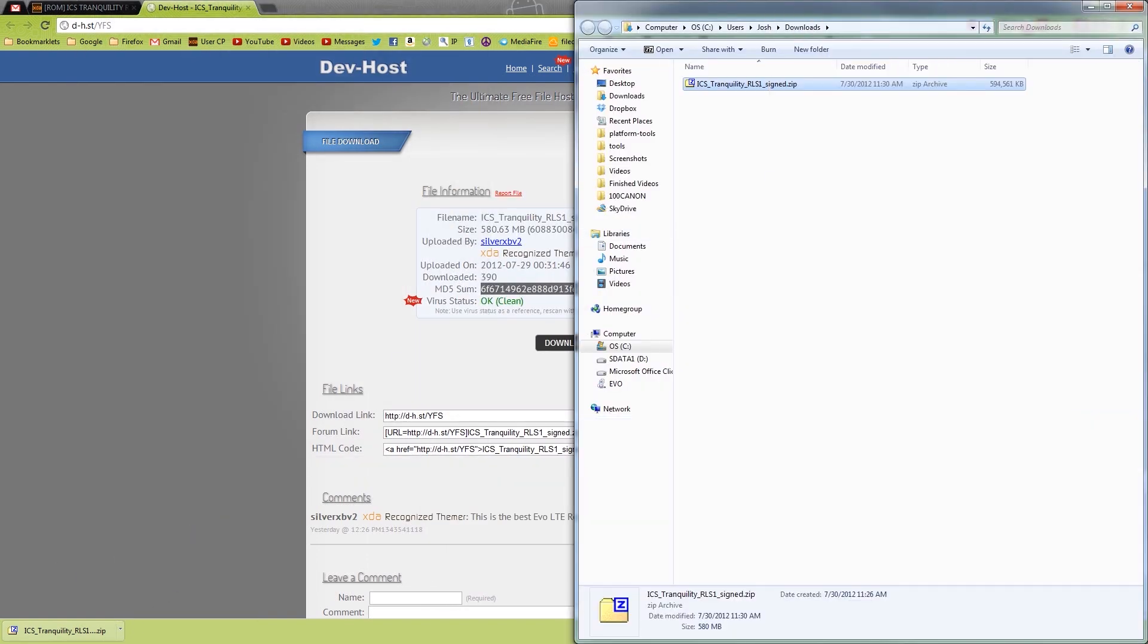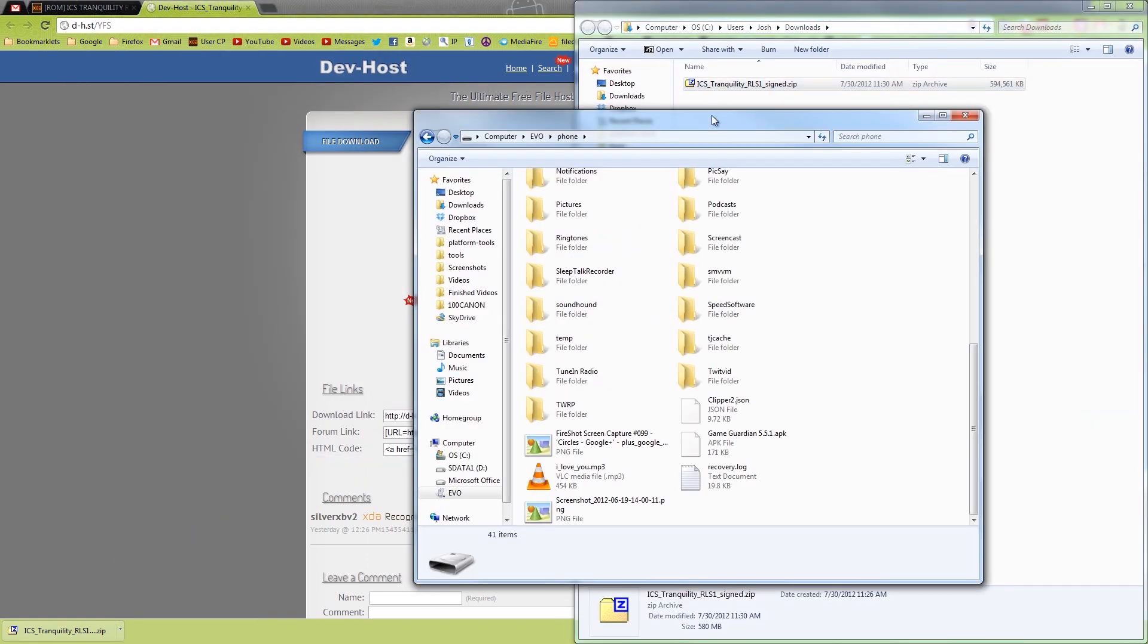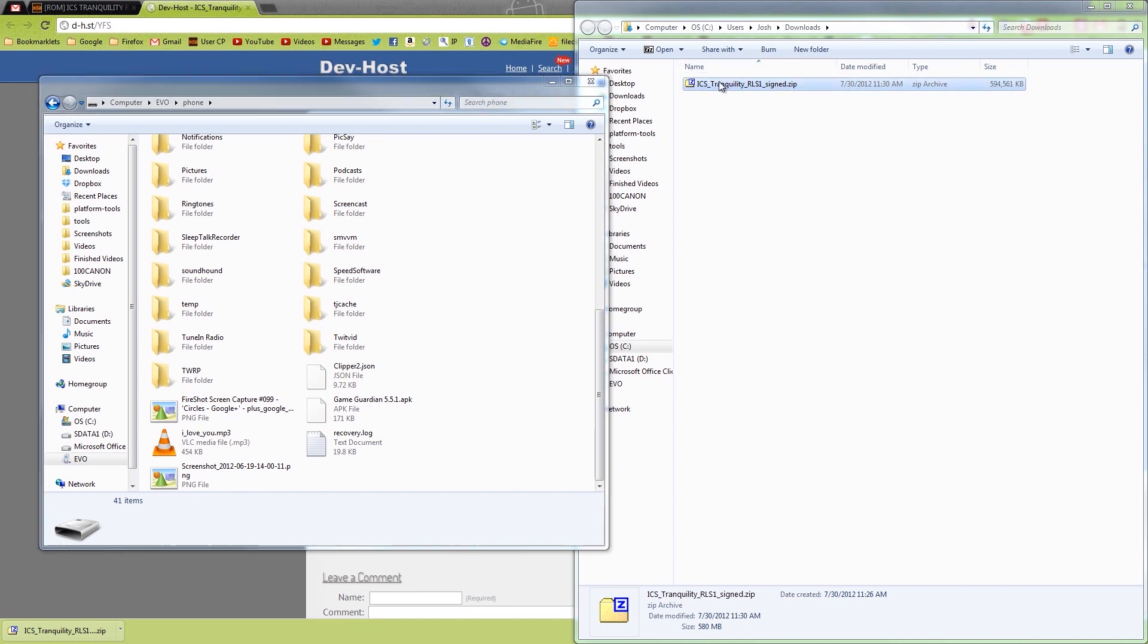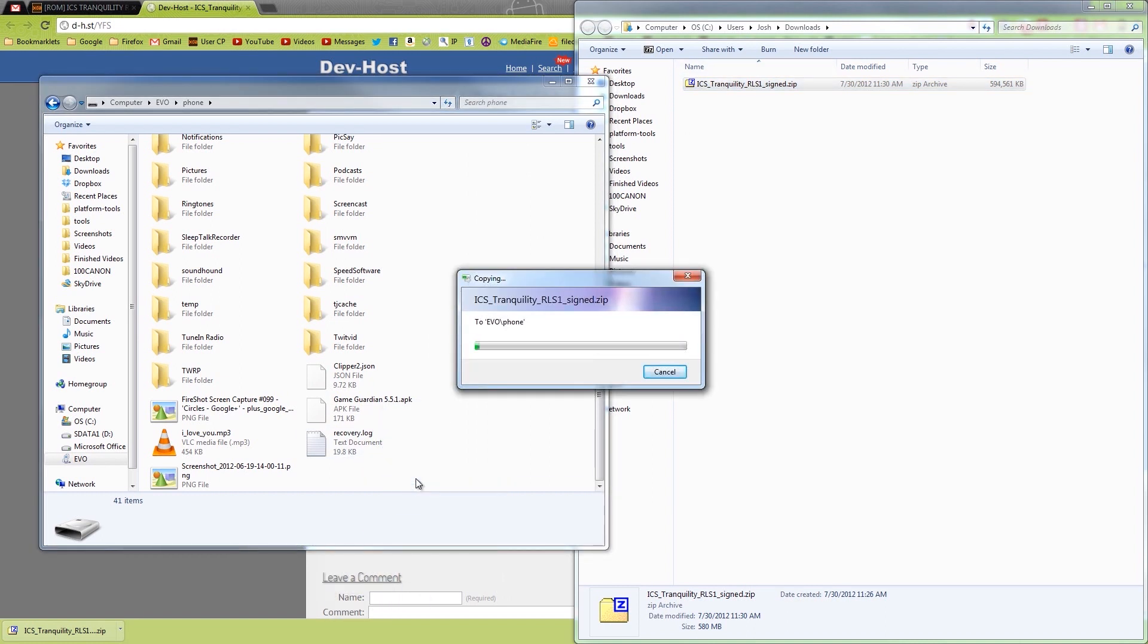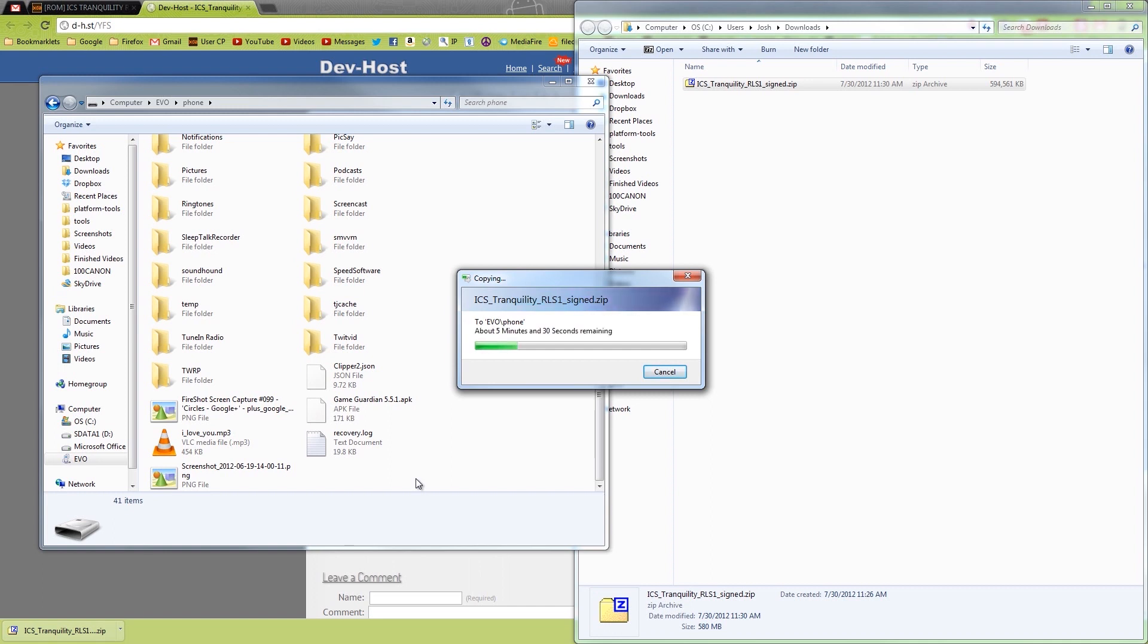Then we're going to open up the phone and we're just going to take this and drag it to the root directory, not inside a folder. Usually I use Goo Manager, but I've done that in so many videos. I'm going to go ahead and show you a manual way of doing this. If you're going to use Goo Manager, you can follow my other videos showing how to install it using Goo Manager, and it's the same exact method.